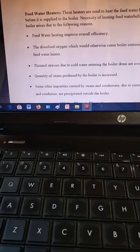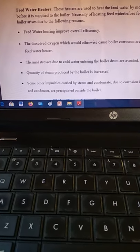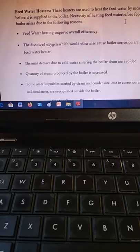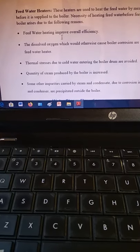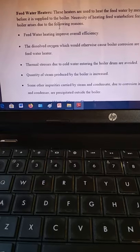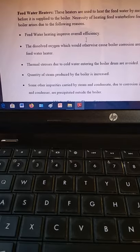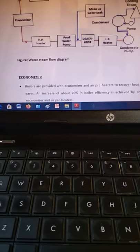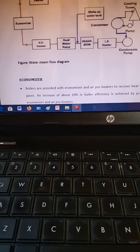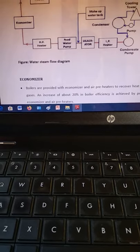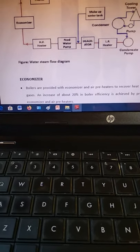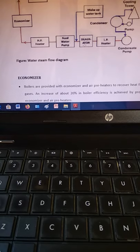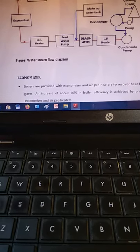Feed water heaters are used to heat the feed water by means of bled steam before it is supplied to the boiler. The necessity of heating feed water before feeding it back to the boiler arises due to specific reasons. Feed water heating improves overall efficiency. In the systematic diagram of the water-steam flow, you can see the cooling tower, pump, condenser pump, low-pressure heater, and deaerator. The deaerator removes oxygen and other dissolved gases from the feed water.